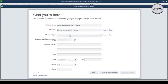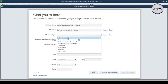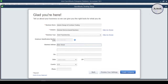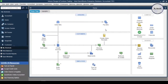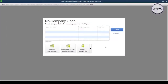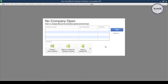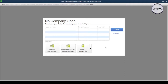Hey guys, this is Amjavid with another tutorial about how we can create a company file in QuickBooks Desktop. While running a business, we find ourselves needing to know how much we have spent in a certain period of time and what the outcome was. To know that accurately, we use accounting software that helps us track income, expenditures, and other financial information, which ultimately helps us make decisions for the betterment of our business.